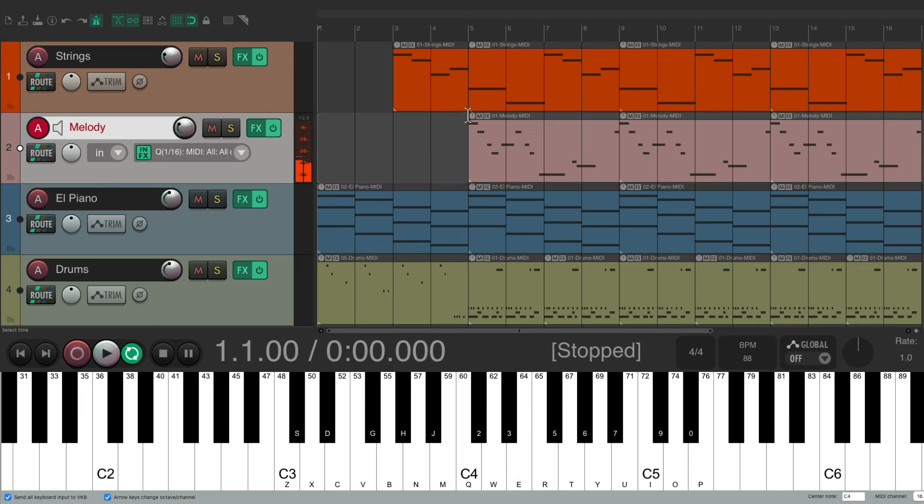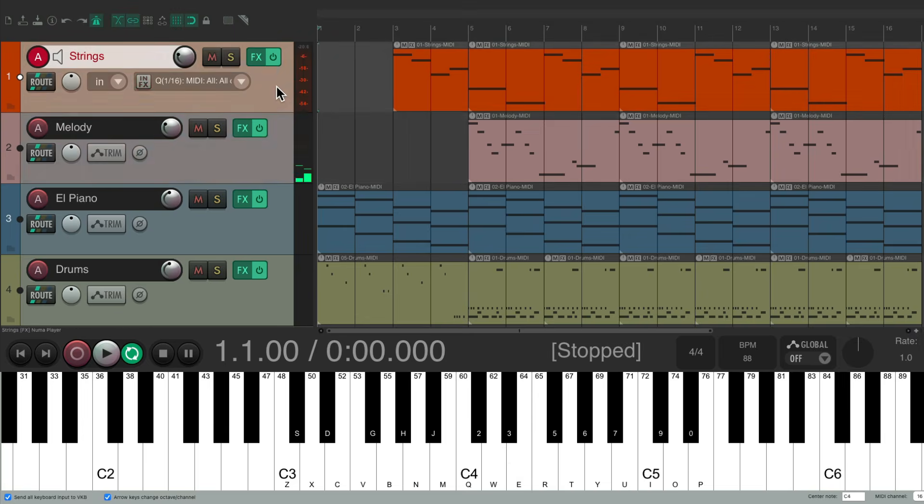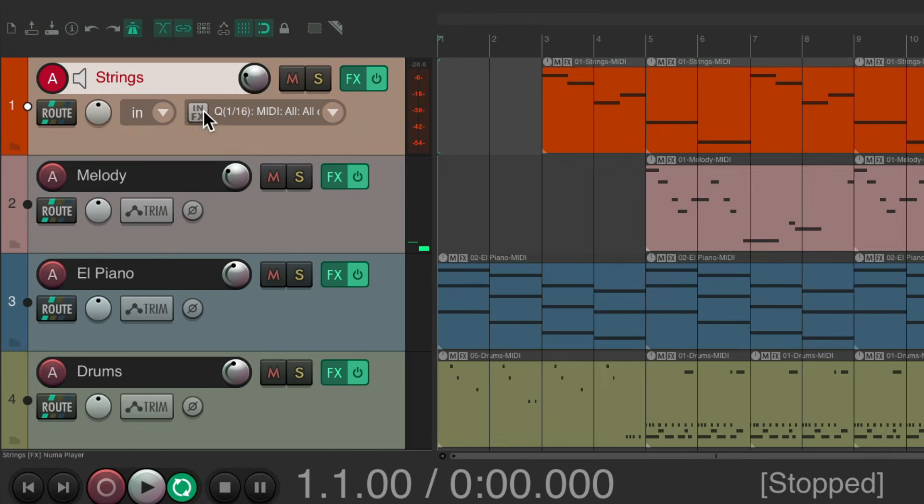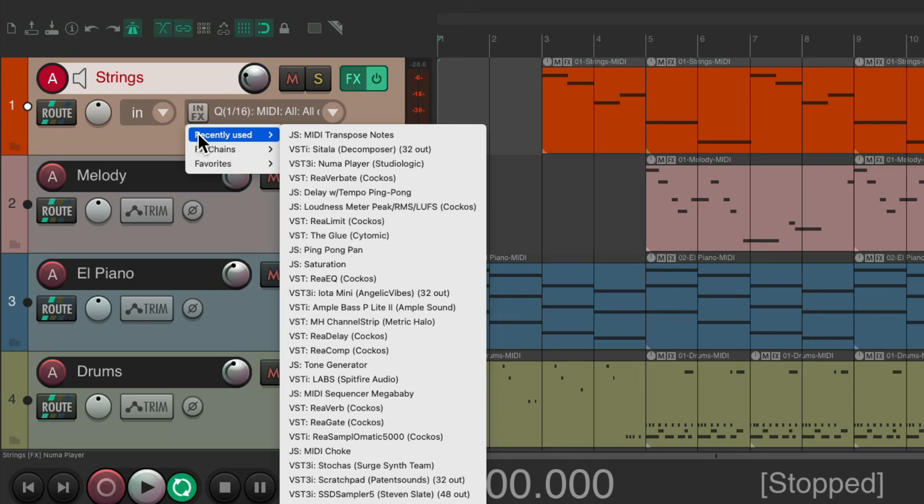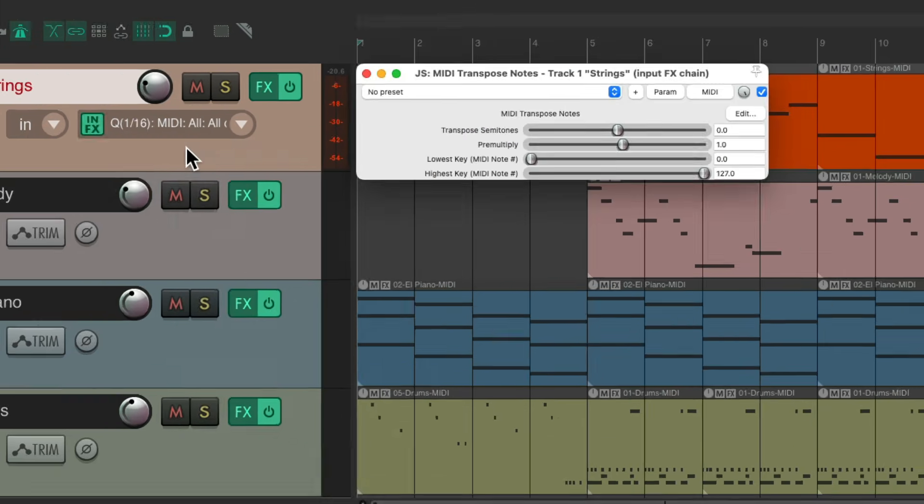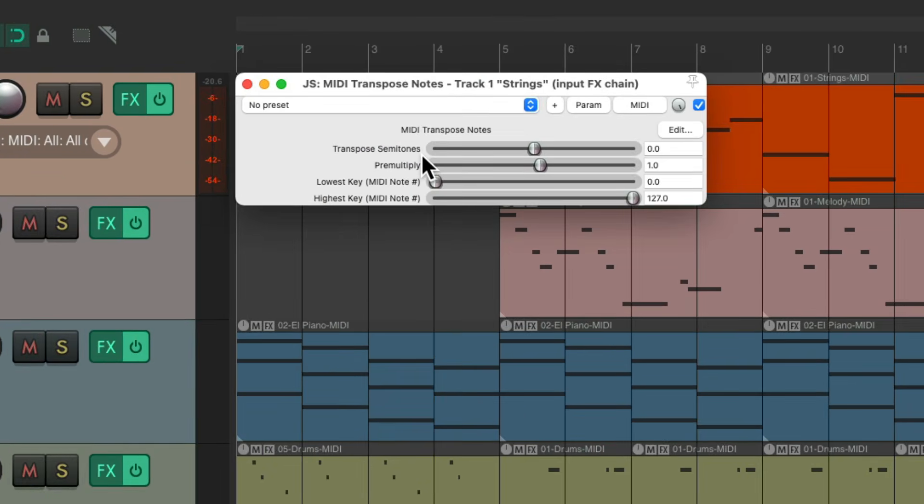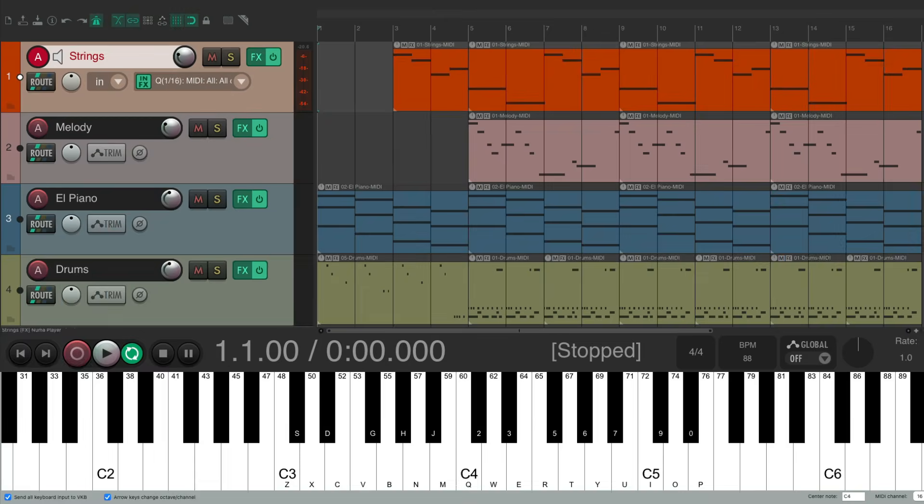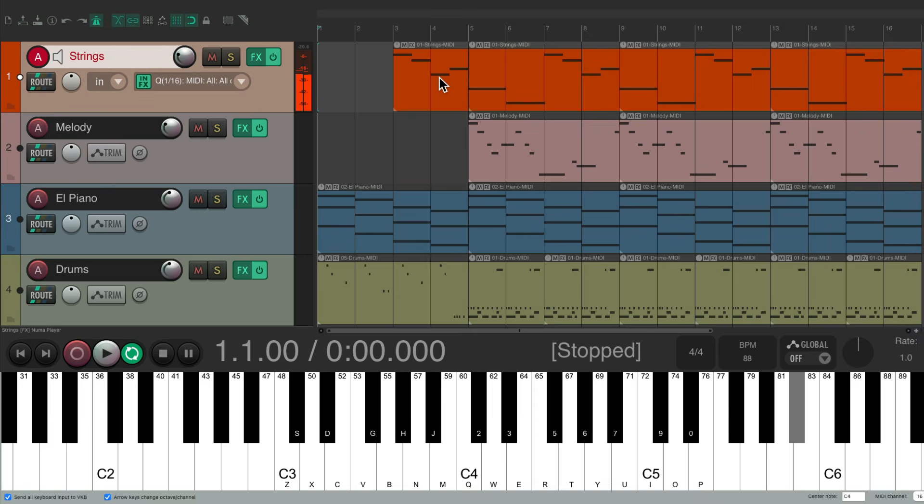Let's do the same for the strings. Select it, I click this button, recently used, MIDI transport notes. And for this one we'll bring it up 24 notes or two octaves. Close it. Now if we play my strings using the MIDI keyboard, it's in the correct octave. And if we do it down here as well, it's also in the correct octave.